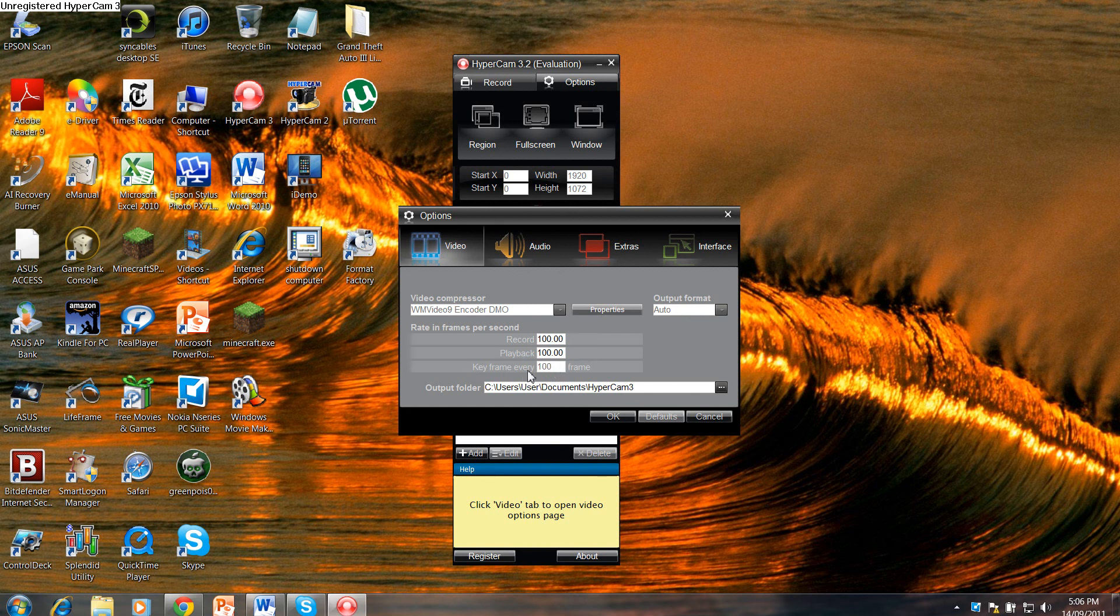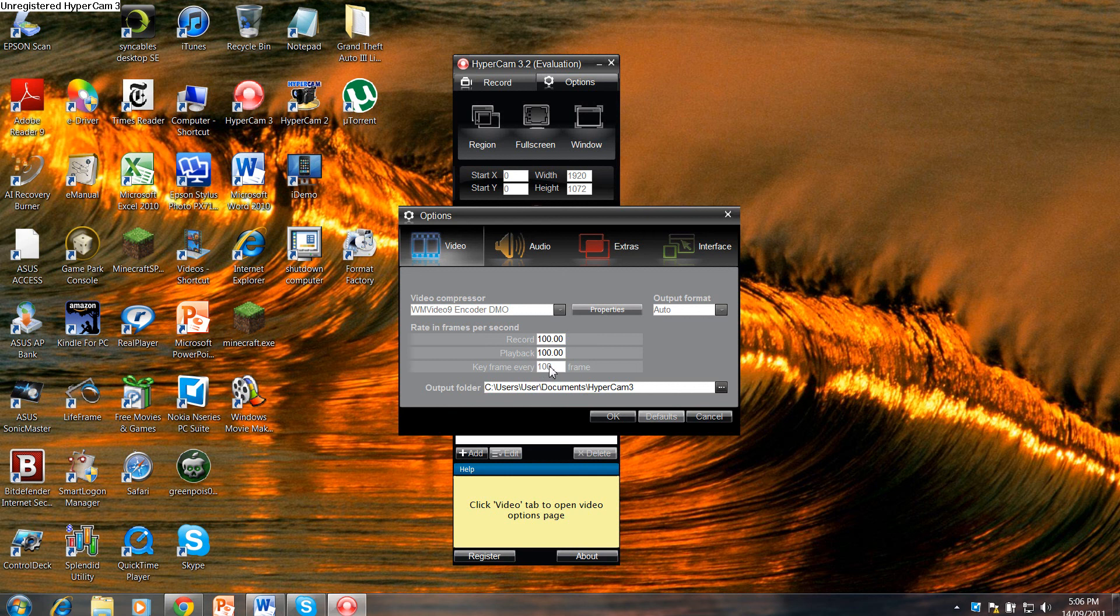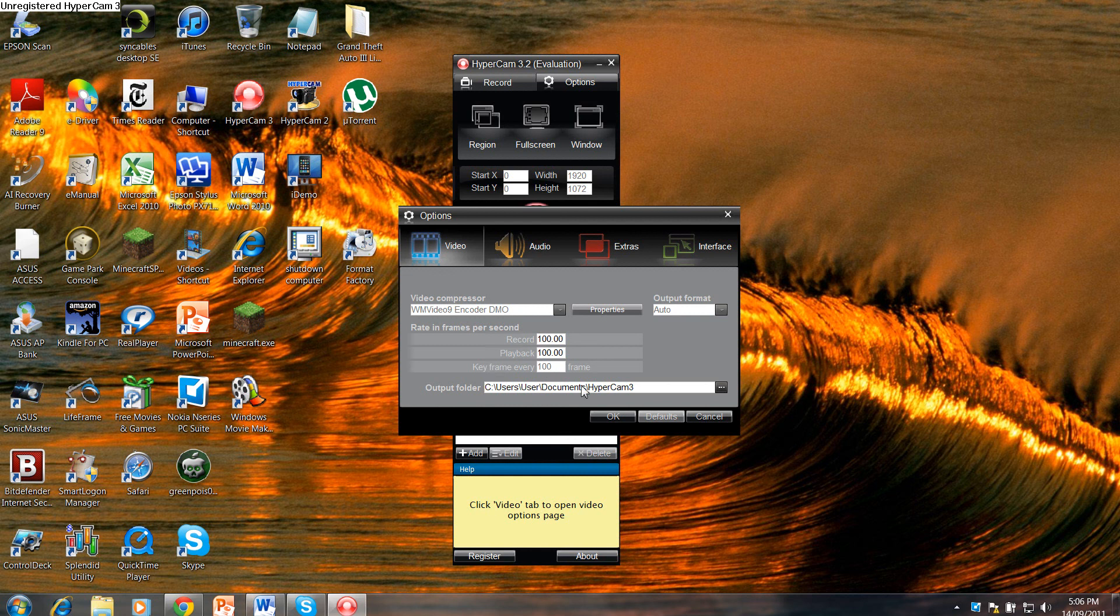And keyframe rate every, that's going to be 100. Just write 100 there for keyframe rate every 100 frames.